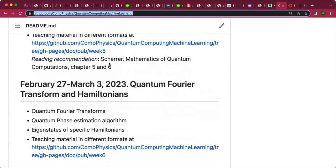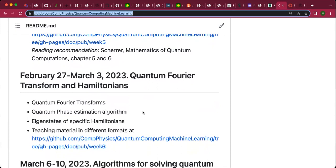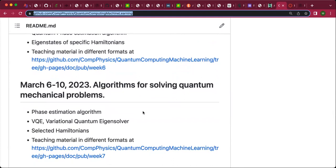I was thinking that perhaps the first project could deal with using quantum computing to simulate quantum mechanical systems. There is a model Hamiltonian which can easily be translated into Pauli matrices and thereby specific quantum gates. This is called the Lipkin Hamiltonian.